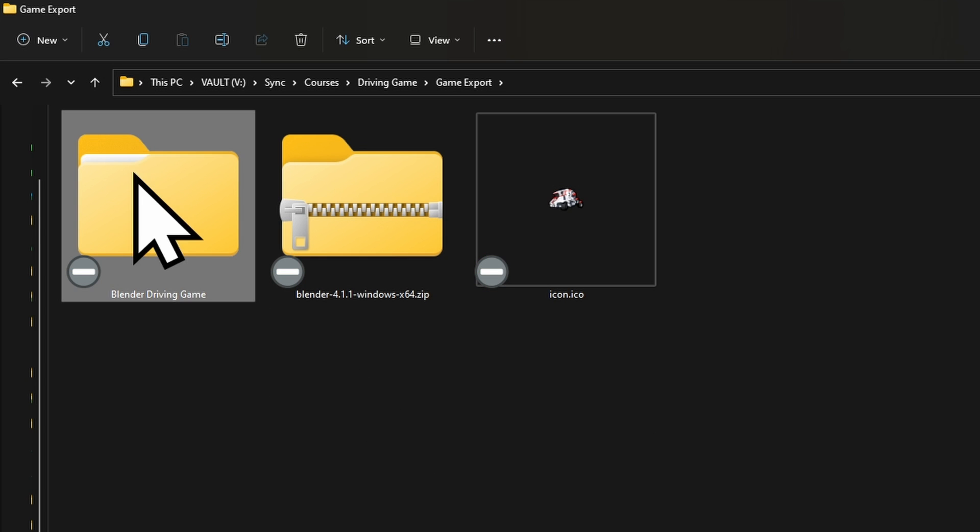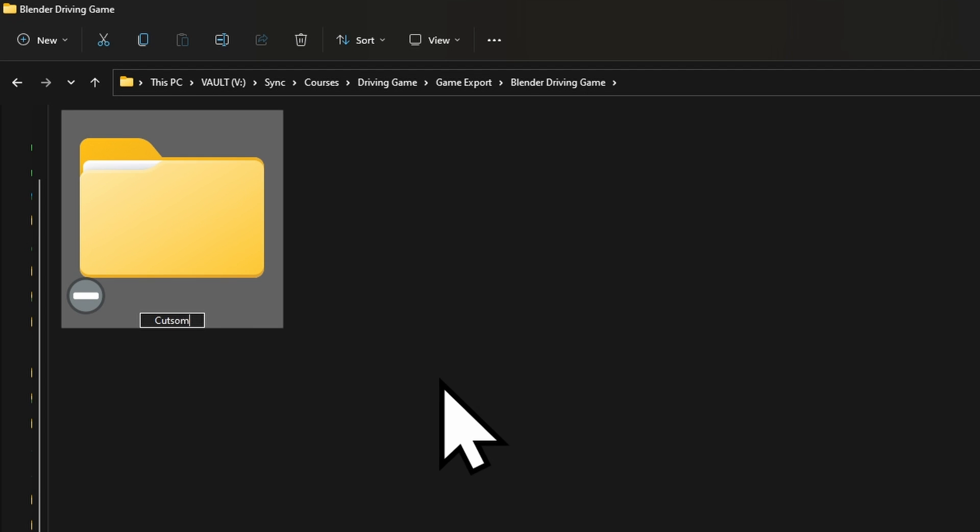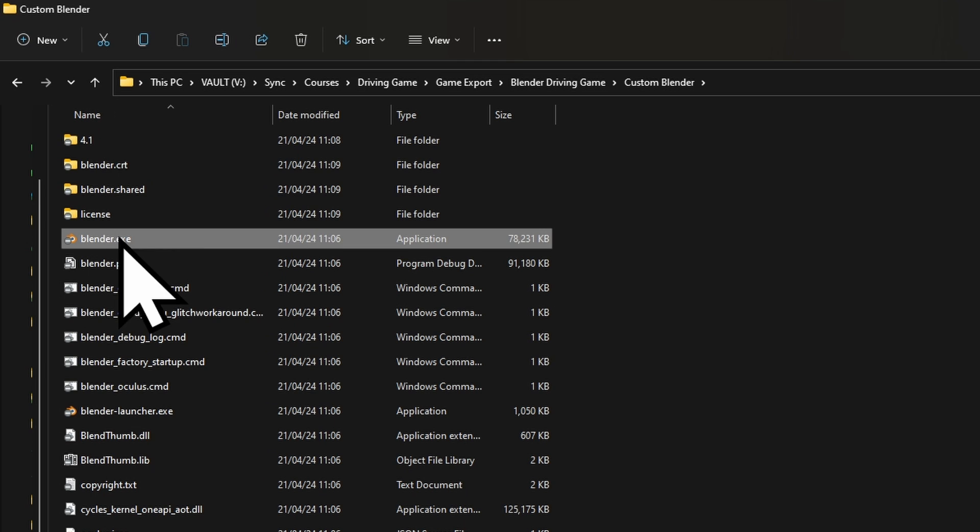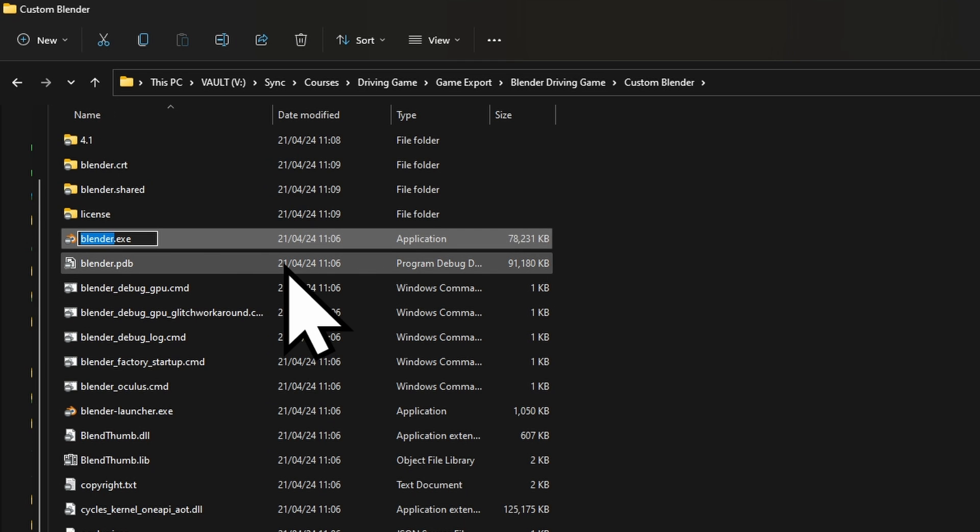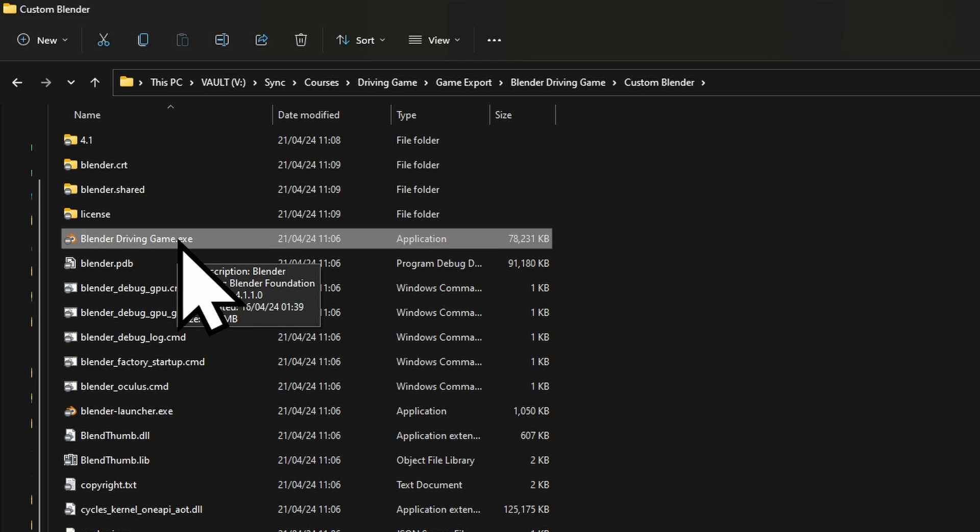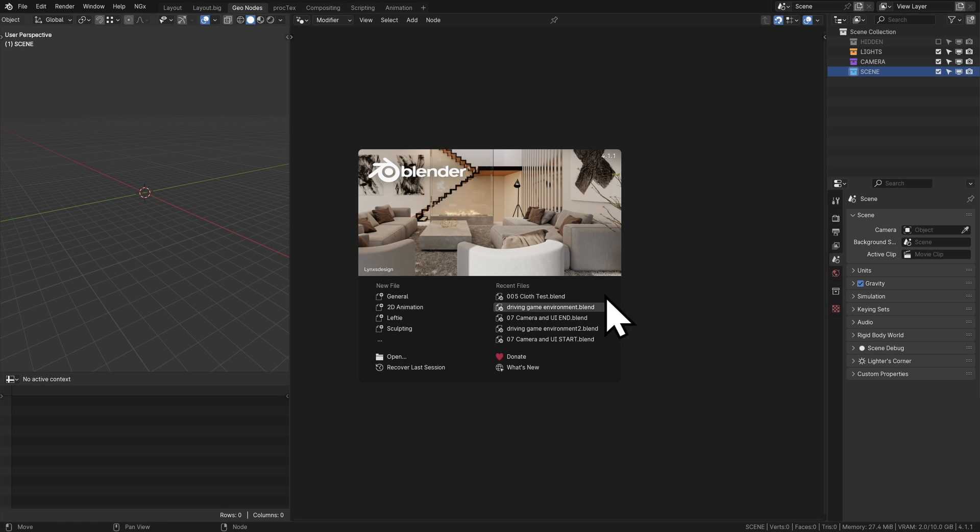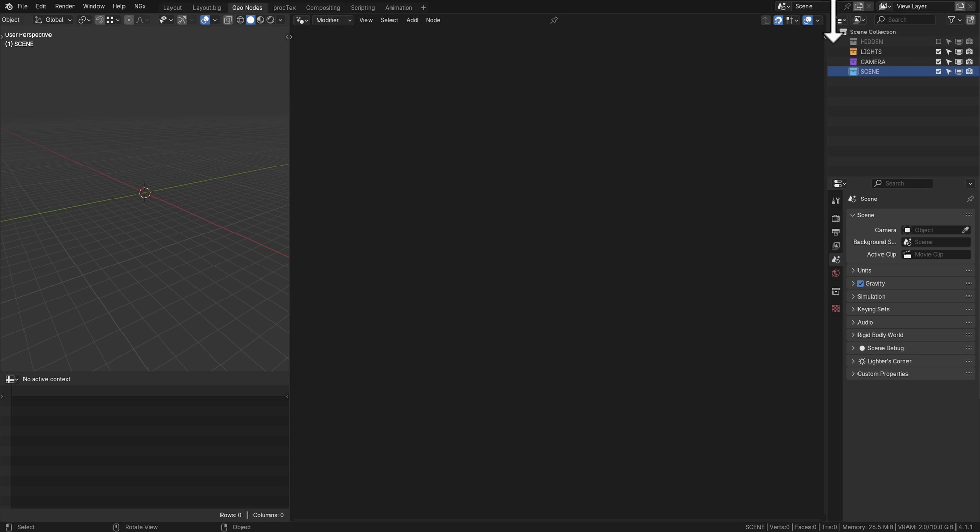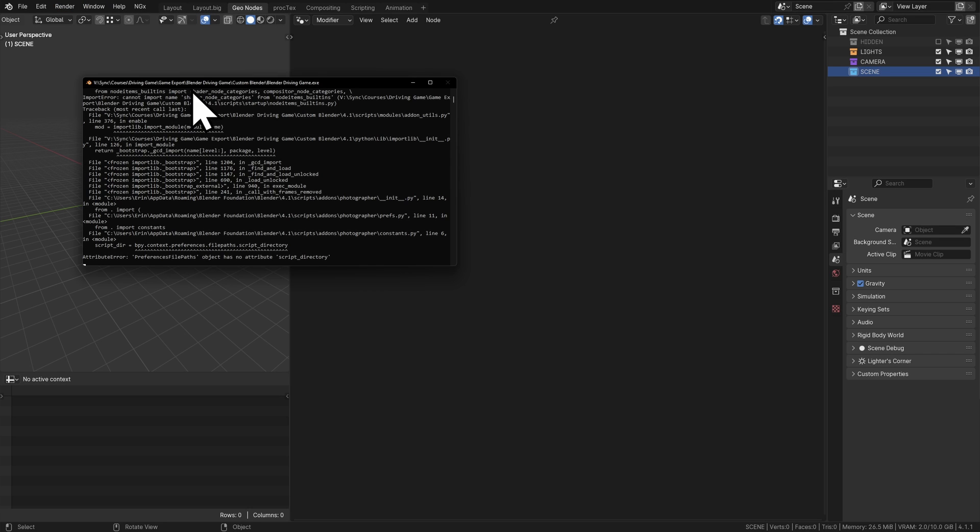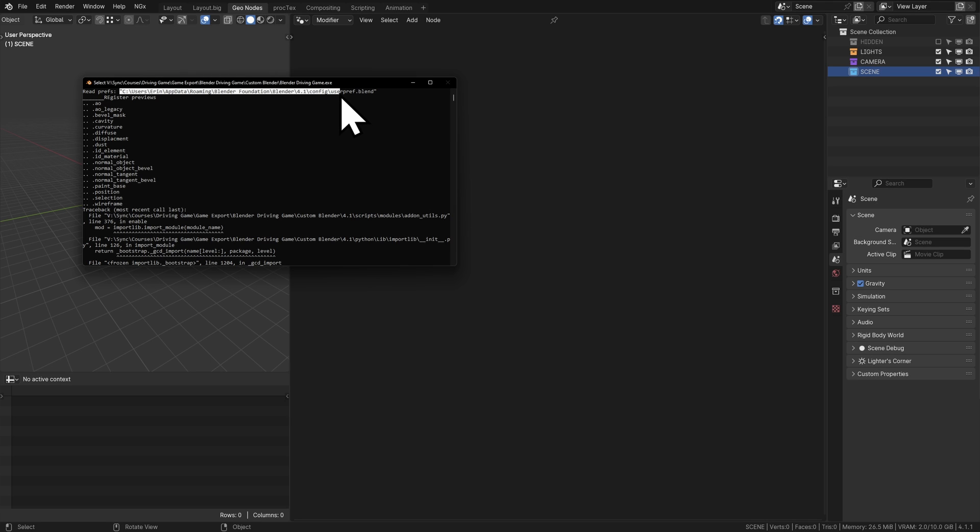Once extracted, I'll rename this to Custom Blender. We can see Blender entirely here, and I'll rename the executable to Blender Driving Game. We need to make this into a sandbox so this version of Blender is completely self-contained. Right now if I load it, we see all our recent files, default startup file, custom add-ons - stuff from my system. The terminal shows it's reading preferences from app data roaming Blender Foundation Blender 4.1, which is my system-wide version.